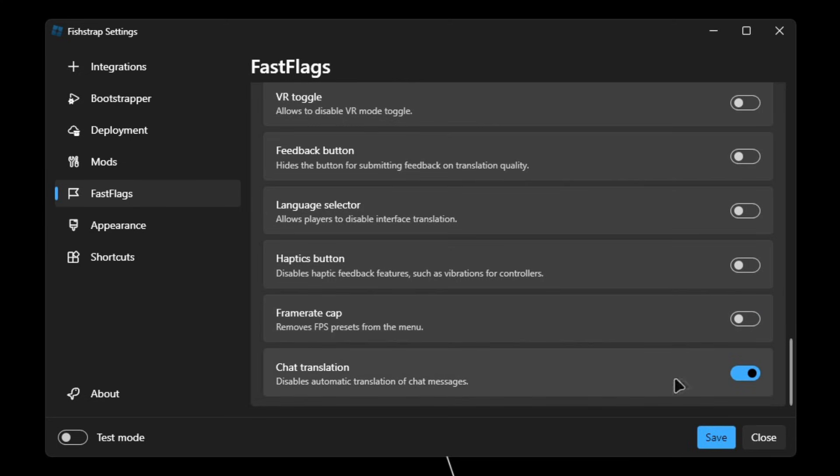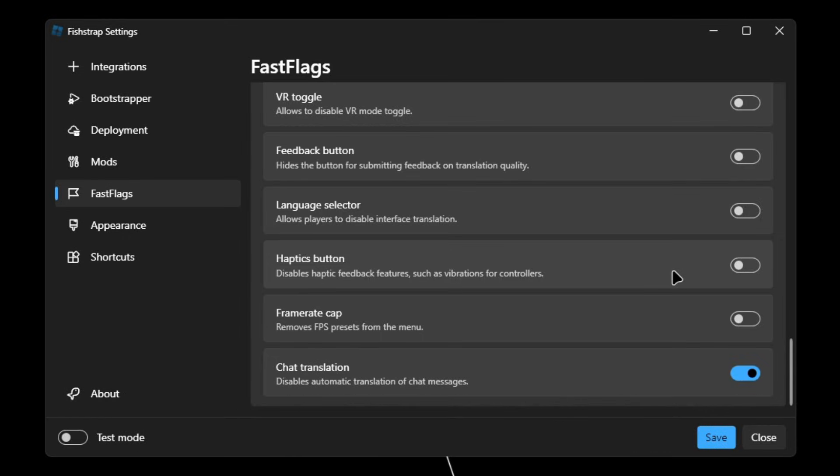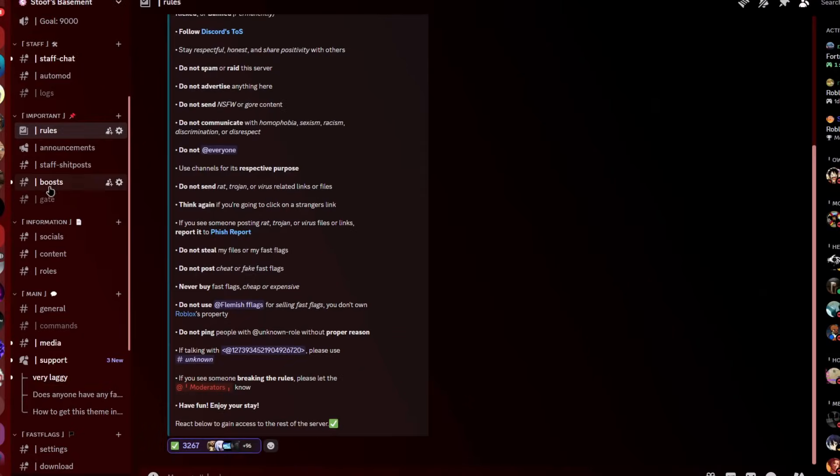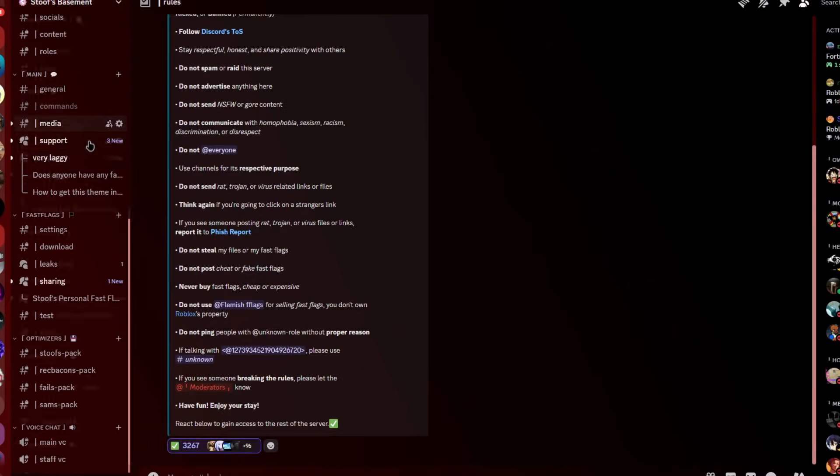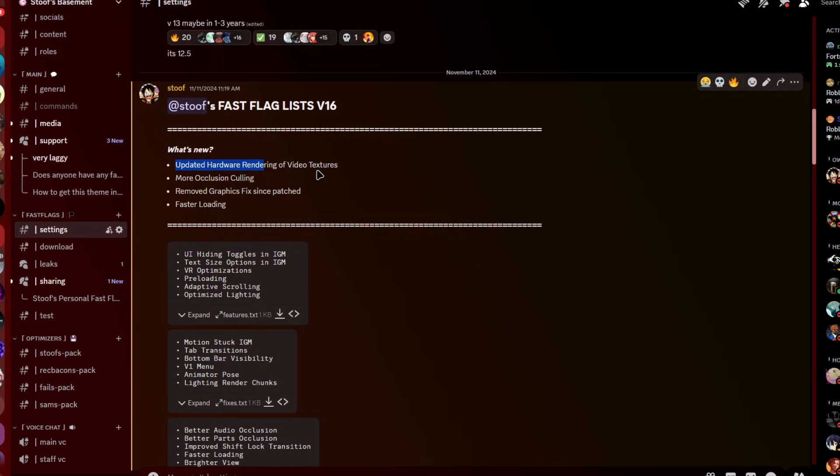If you want to go even more advanced and achieve higher FPS, then what you're gonna have to do is in the pin comment below, you're gonna want to join my Discord server. Then once you joined, you're gonna want to scroll down and click on settings. After that, I'll bring you to this Fast Flag List V16, which is my latest ones. So over here, what's new is just updated hardware rendering of video textures, more occlusion culling, remove graphics fix since patch, and faster loading.